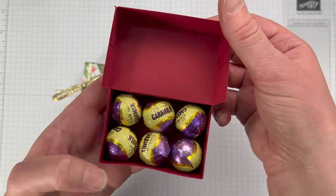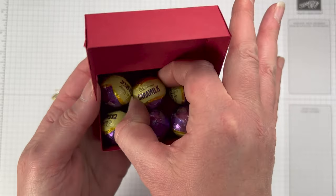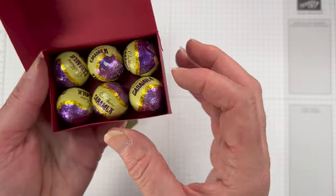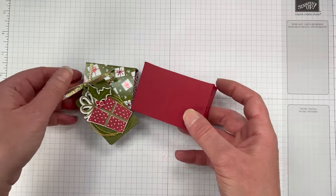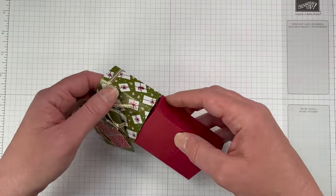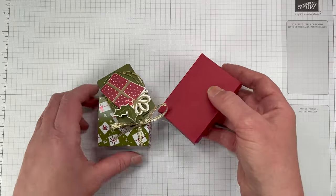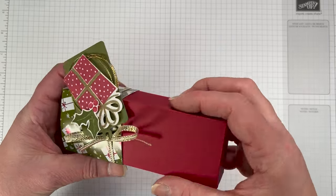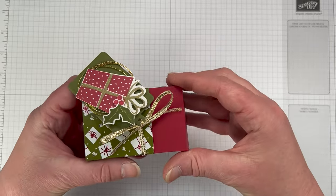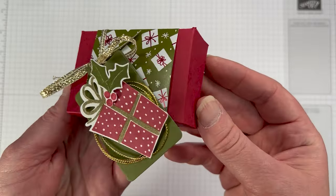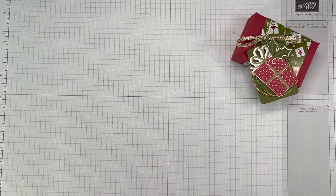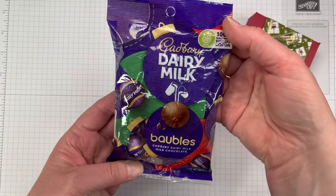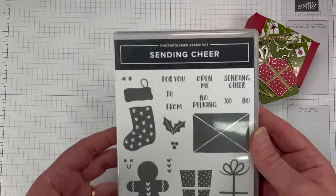This little box measures three and a quarter by two and a quarter by one inch. It holds six of those beautiful little Cadbury Christmas baubles. I've got caramel in this one, but we're going to use the dairy milk chocolate ones for today's project. I don't think there's enough in there, but if we're fitting six in, you might have to buy a few more.